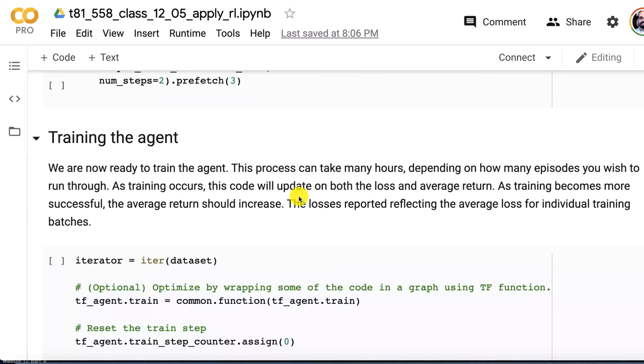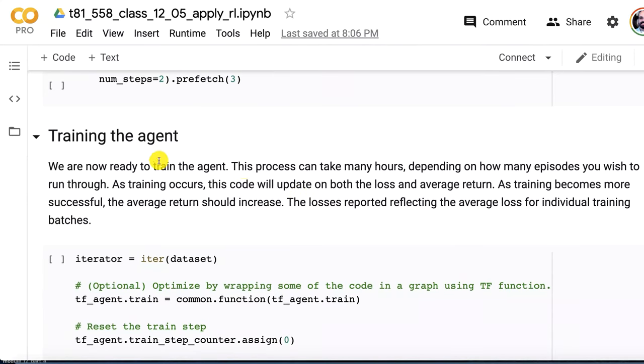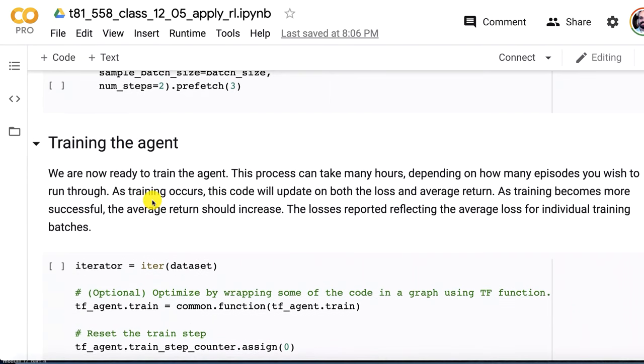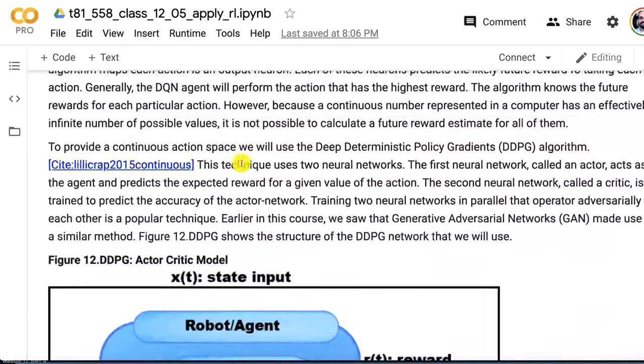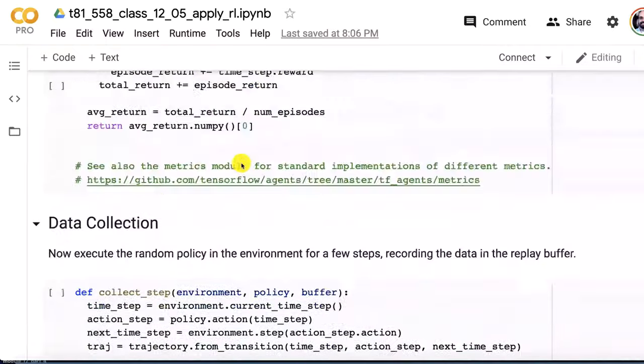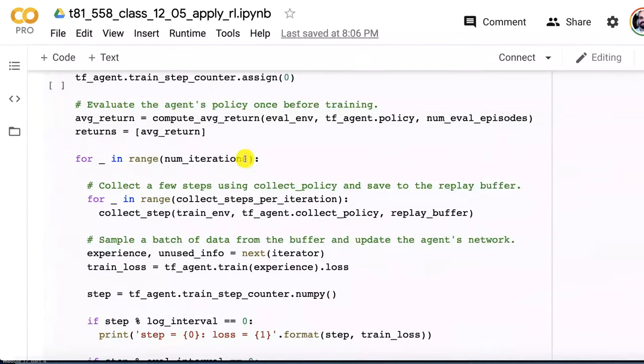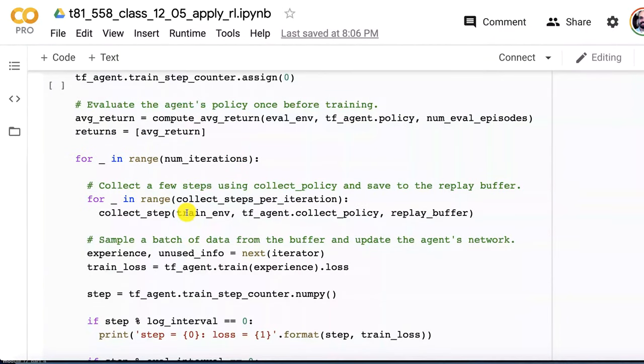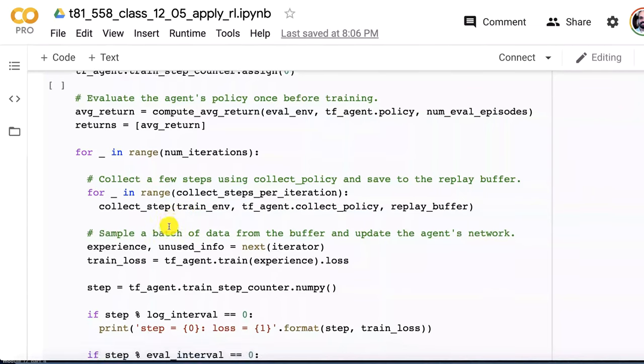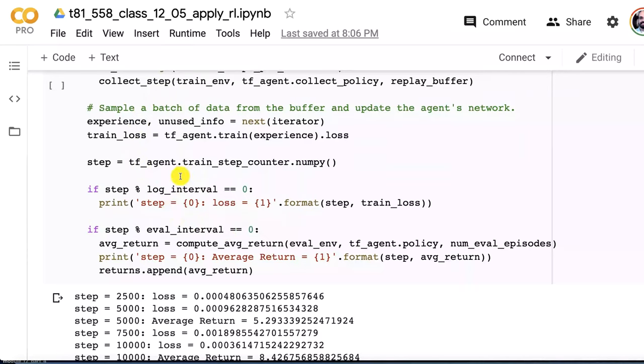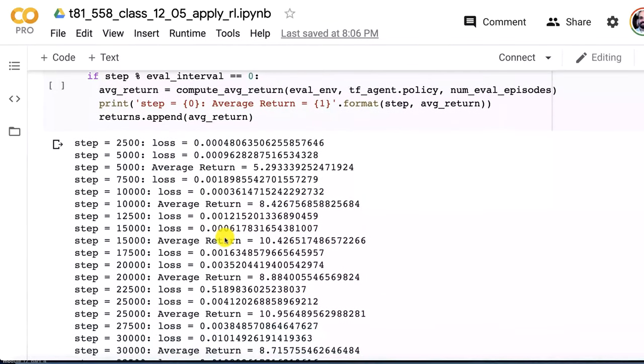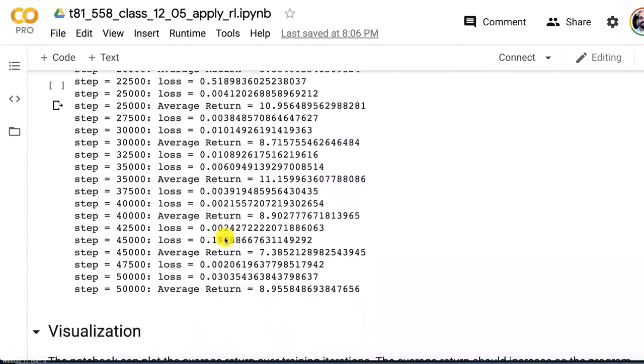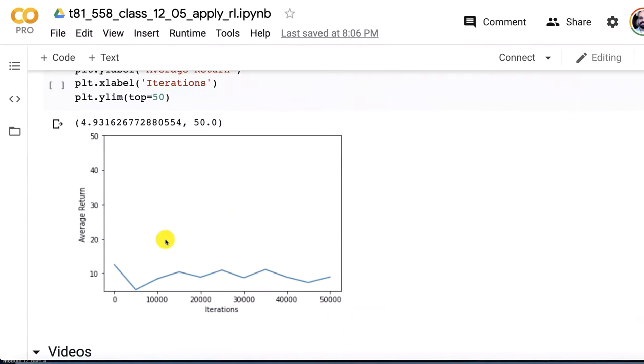The main point of this example is how to create your own environment. Now we're going to train the agent. This code changes really so little that you could actually switch out my simple game of life and put in the mountain car continuous and it would work just fine. It goes through all the iterations requested and collects the requested number of data. It's just a loop going through and printing out the results as it trains. And this is going up to 50,000 steps.